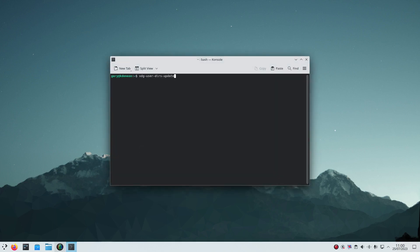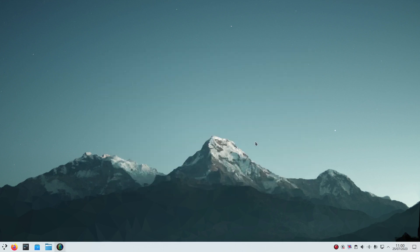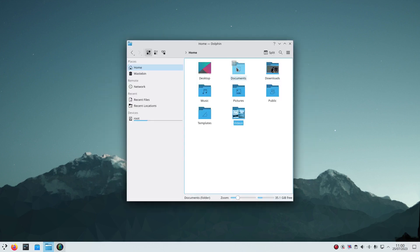And you run the command xdg-user-dirs-update and that will create your folder structure as shown here. You see I've now got documents, downloads, music, pictures, public, templates and videos.